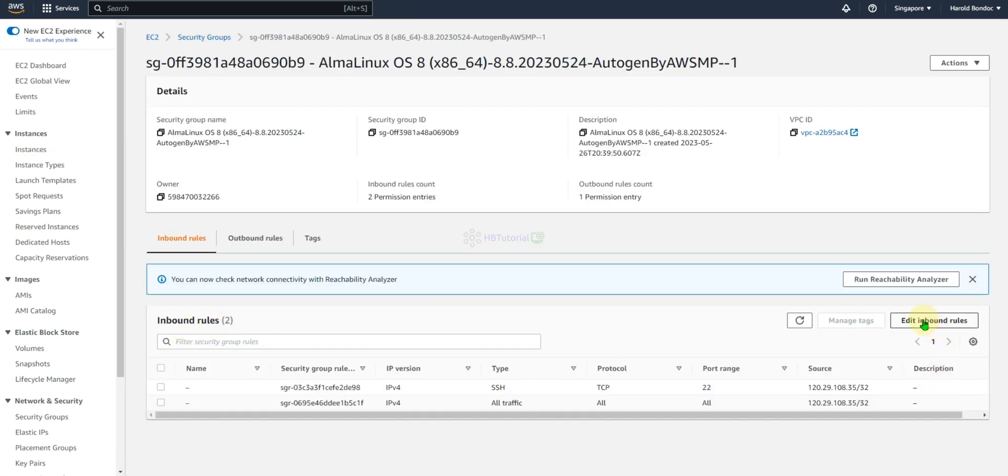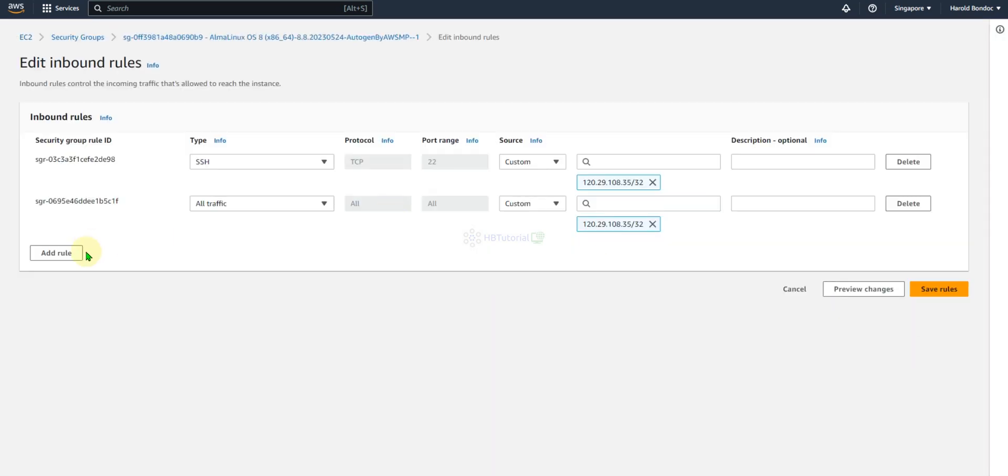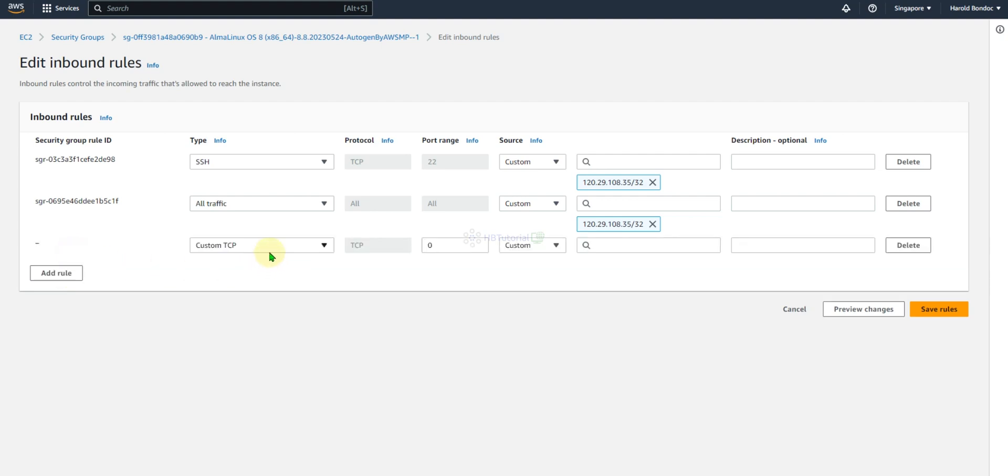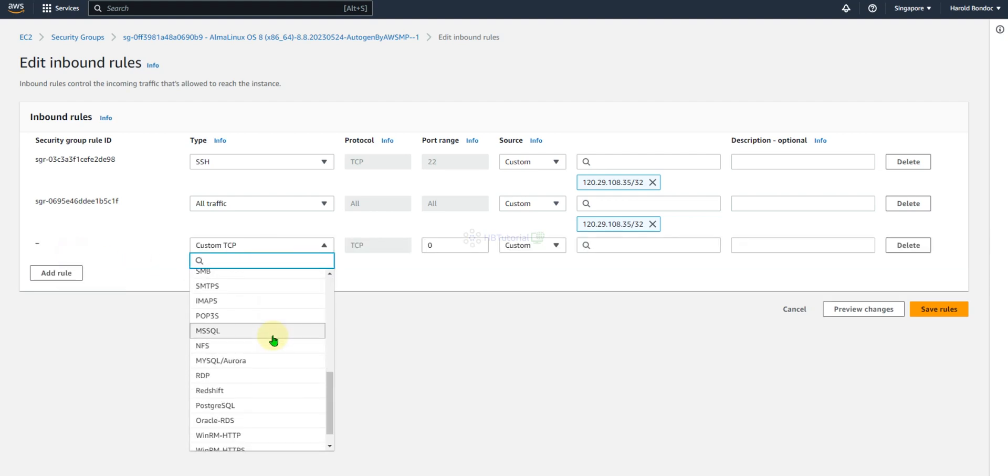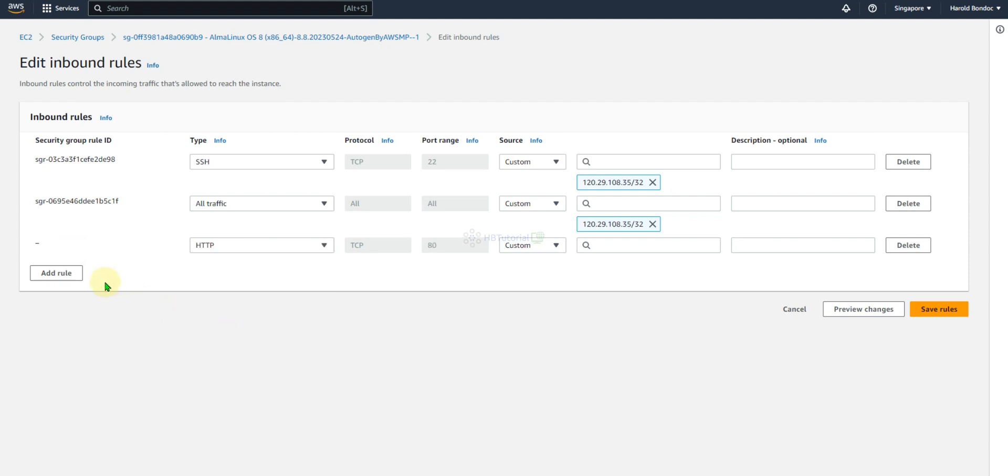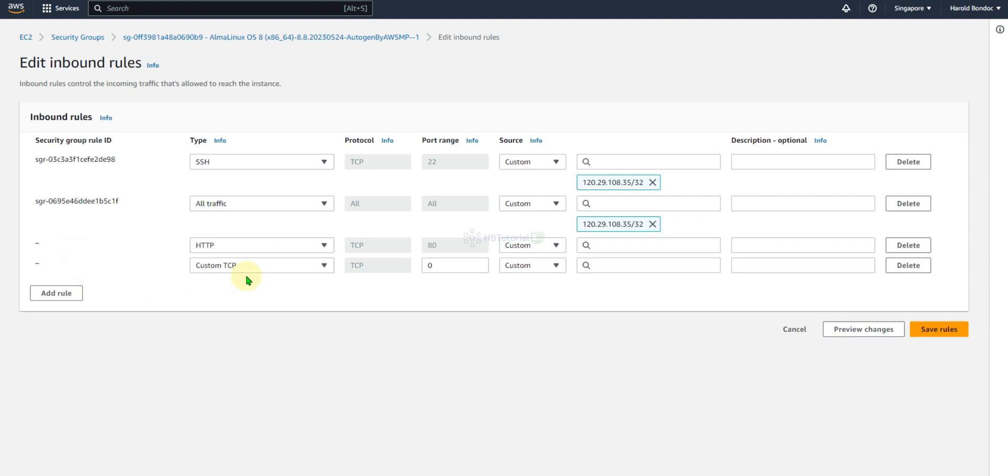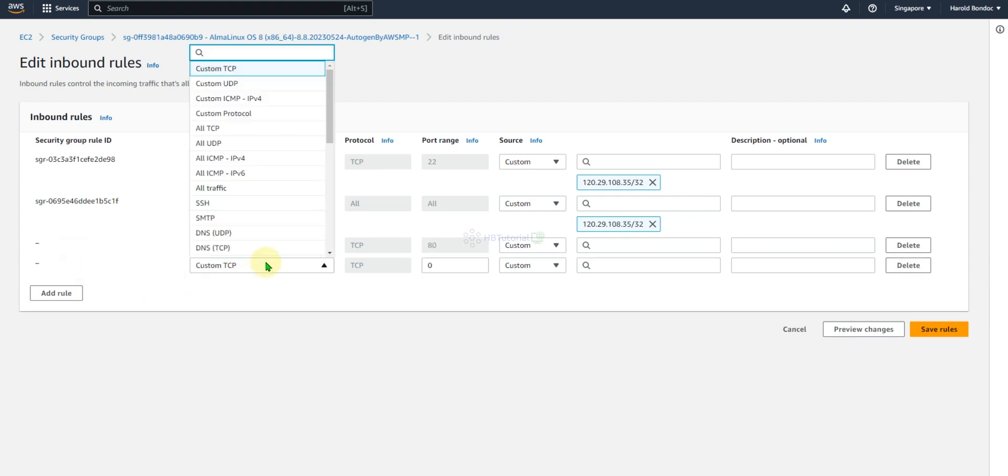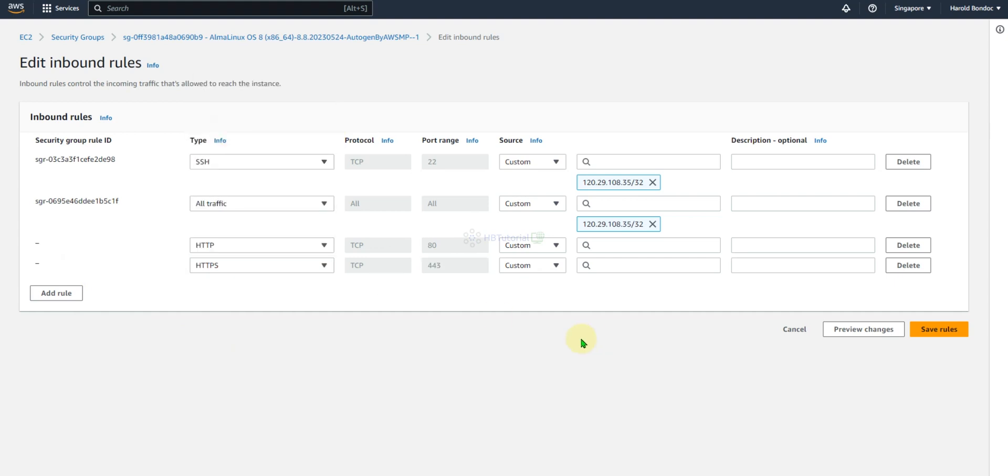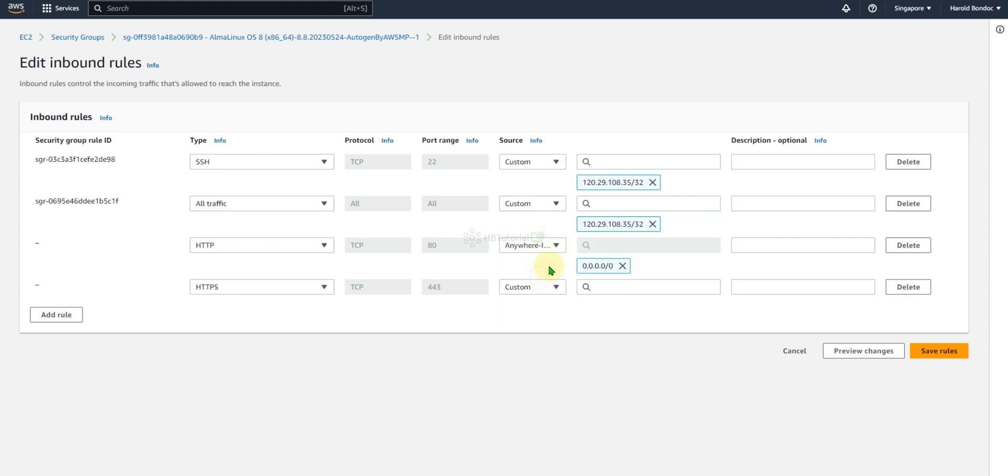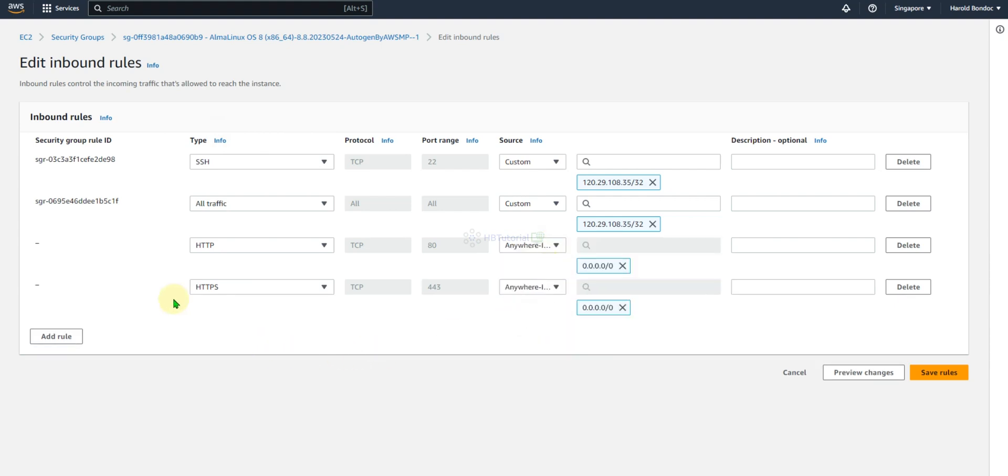You can select this one, edit, or you can add additional. Add the following: HTTP and HTTPS. From here you can select from anywhere so that you can communicate all over the world.